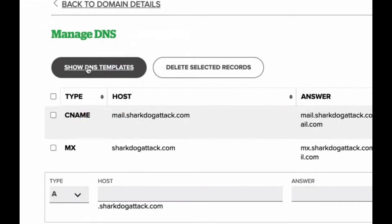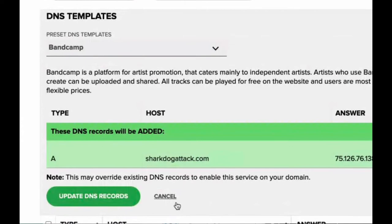Once you're here, there's a button that says Show DNS Templates. You won't want to click Update DNS Records right away, because otherwise that'll point your site to Bandcamp — and unless you've got some music there, you probably don't want to point it to Bandcamp.